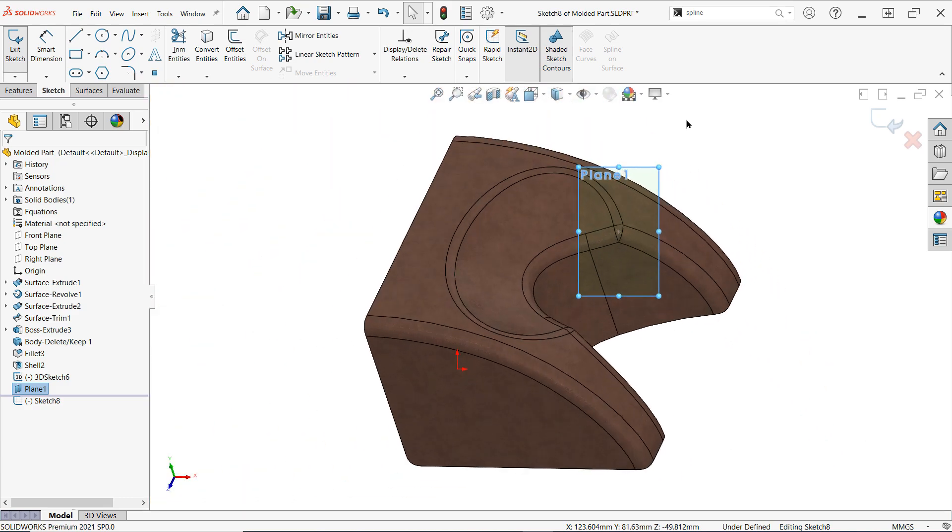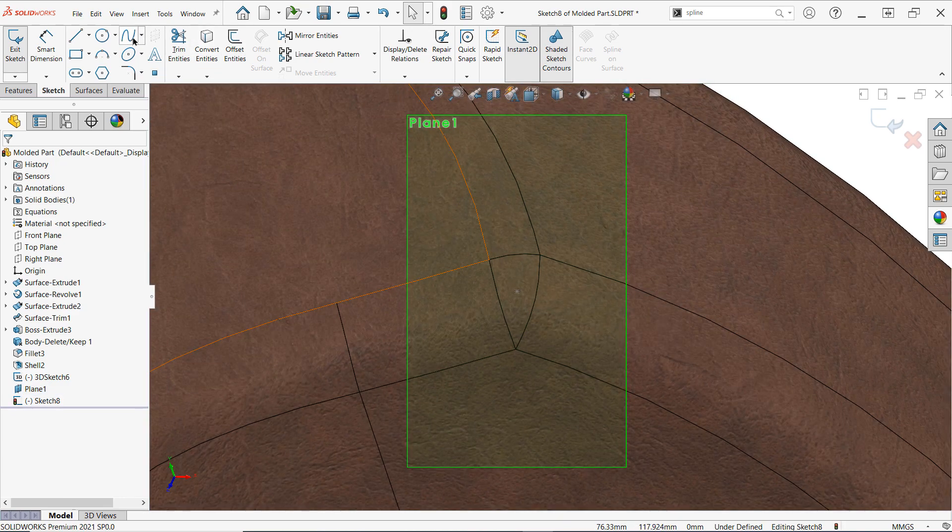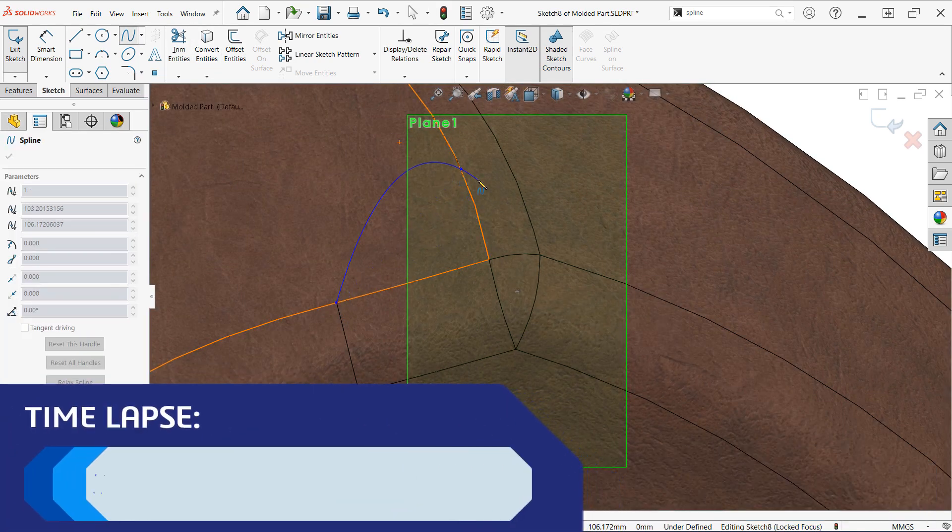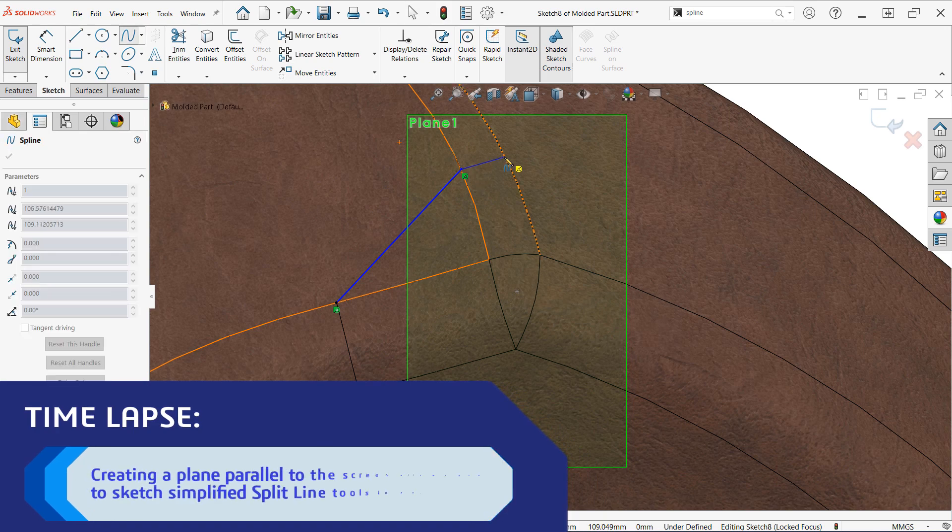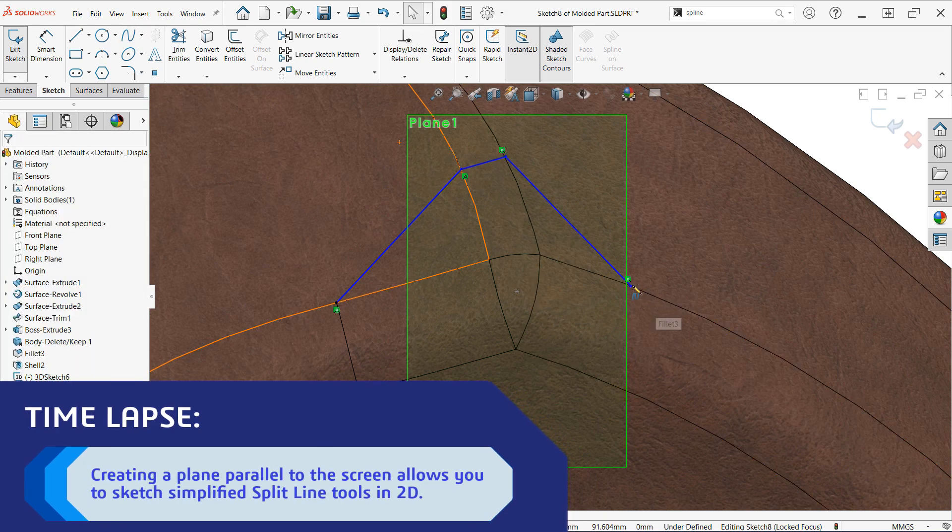You can always edit the plane in the future to update the orientation if needed. This can be especially helpful if the model is changed and the plane needs to follow suit.